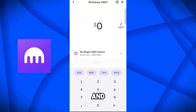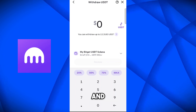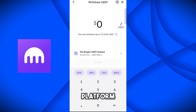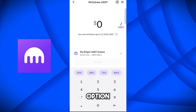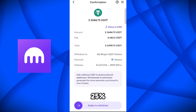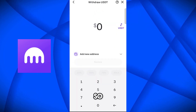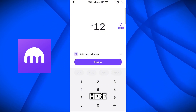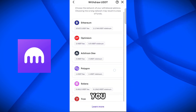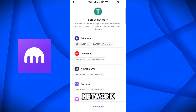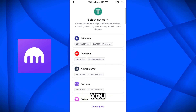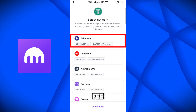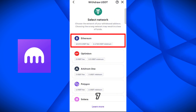So I will select USDT, and here it says how much you want to withdraw. You can withdraw up to 12.31 because we have to pay the platform fee also. Here you can also see the option to withdraw 25%, 50%, or whatever amount you want. So I will add 12 USDT. After that, click on review. Here you have to select the network in which you want to withdraw. For Ethereum, you have to pay a 10.872 USDT fee.